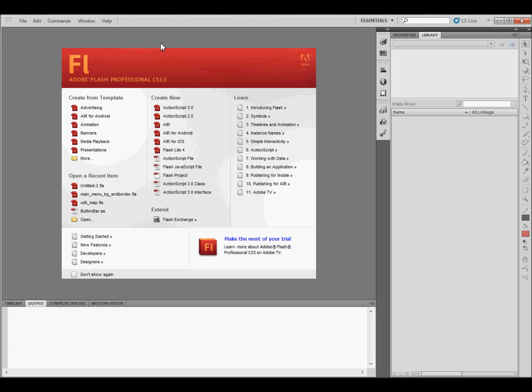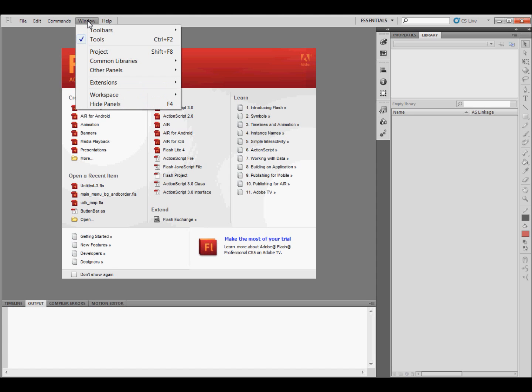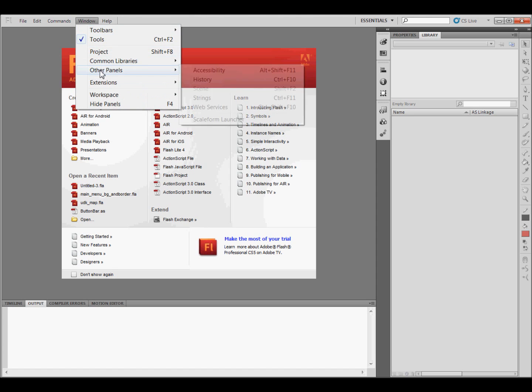Once Flash is restarted, the next thing you're going to need to do is install the GFX Media Player. You'll go up to Window, Other Panels, and then the Scaleform launcher that you just installed will be right there. Click on that.